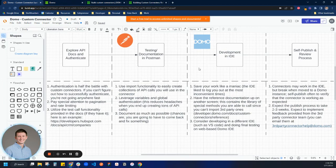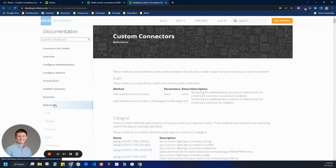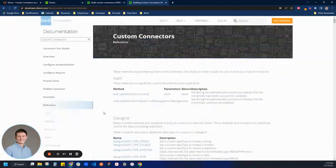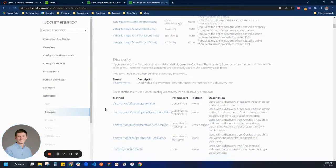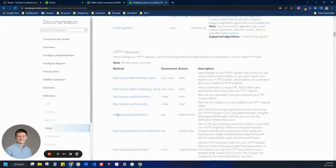I can't tell you how many times I've worked on a connector, built something, and then it logs me out and I have to redo it again. Second thing: have the reference documentation up on another screen. This contains the libraries of special methods you'll be able to call, since you can't import third-party ones. There is a custom connector reference that shows all the different custom methods — magic parse, authentication, adding request headers to the HTTP request.